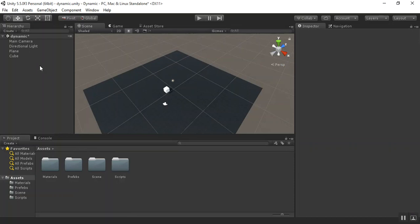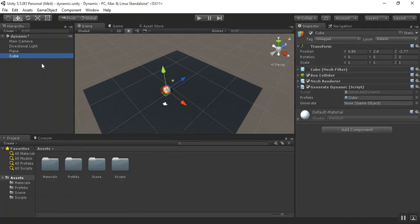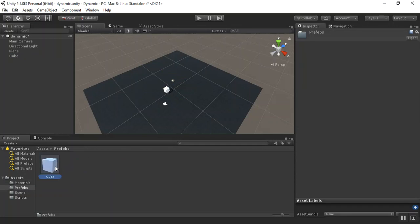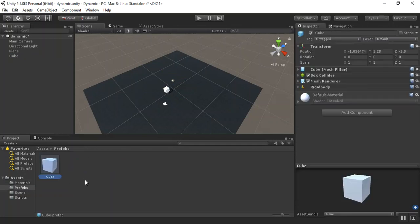Now select the cube and make it a prefab by drag and drop. So you can see here, prefabs is created.